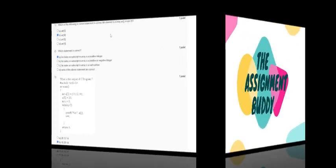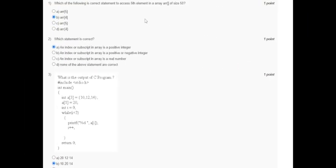Welcome to my channel. Today we will solve the 'Problem Solving Through Programming in C' v6 assignment.